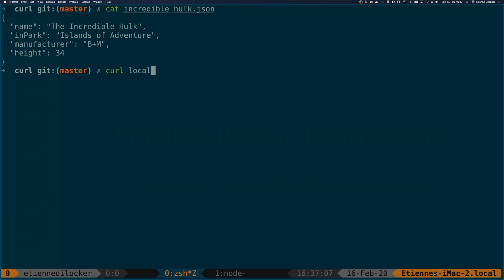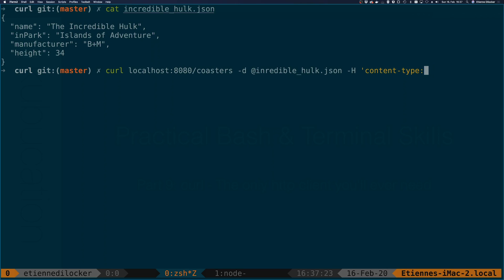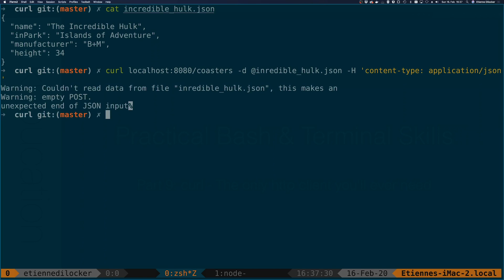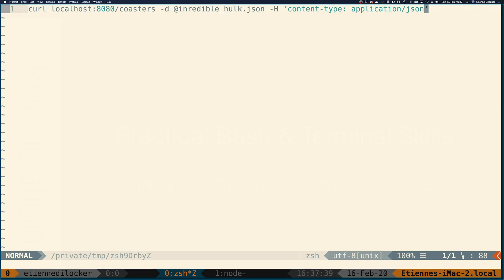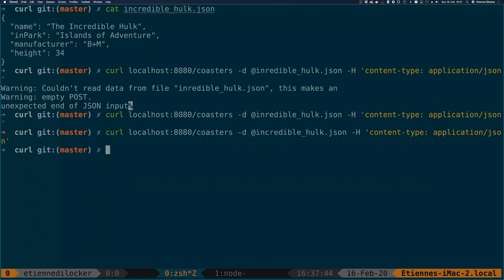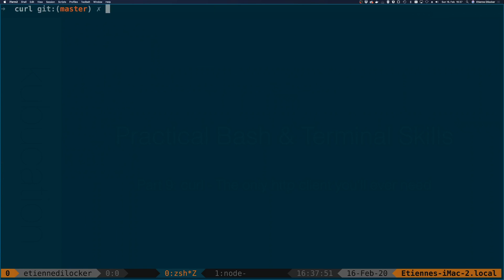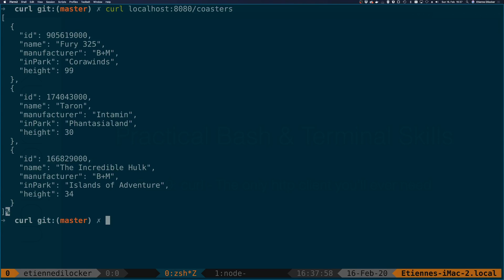So now what we can do is curl localhost 8080 coasters. Again set the minus d option and we're specifying the file which is incrediblehulk.json and of course we need the content type header again which is still application json. So let's do that. And it said it could not read the file. This makes an empty post. That is because I wrote inreadable rather than incredible. So incredible. There you go. No output is a good output. It worked as you can see. So let's check back. Let's go to our API and do a get on coasters and now we have three coasters in here.